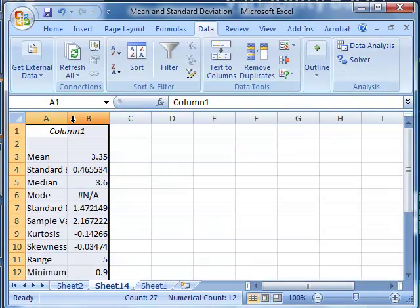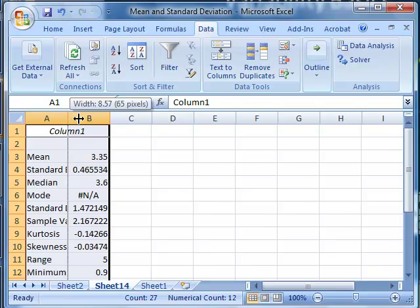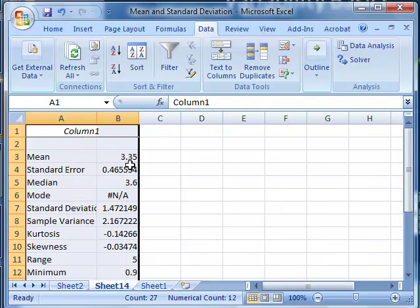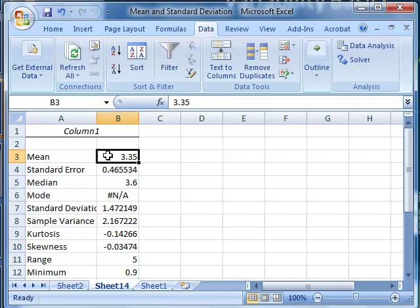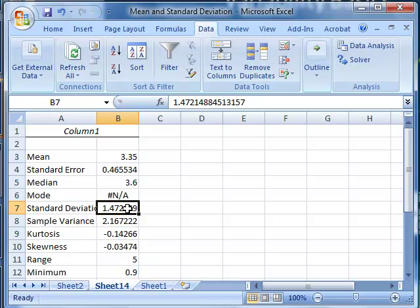And it's now created a new set, a new tab, and the data in here, the results of that calculation. The mean is 3.35, and the standard deviation is 1.47.